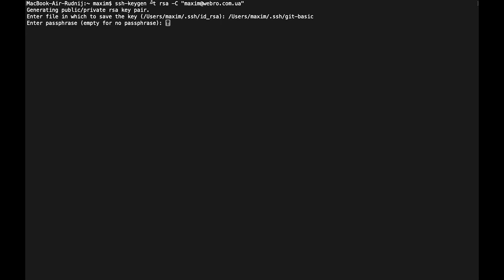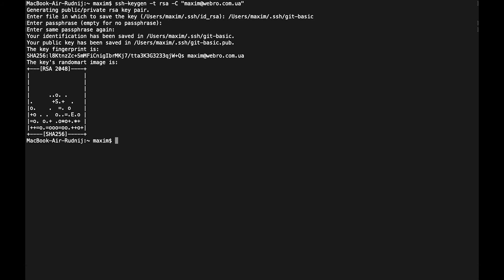Here we need a passphrase. I can leave it empty but you can add something simple because you're going to use it when you log into the system. I will put it the same, it's empty.